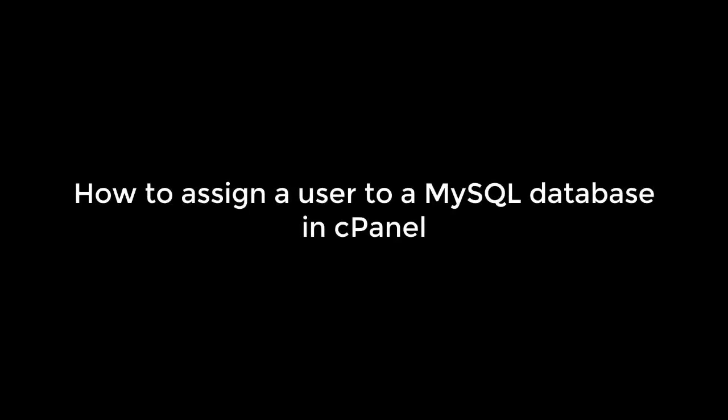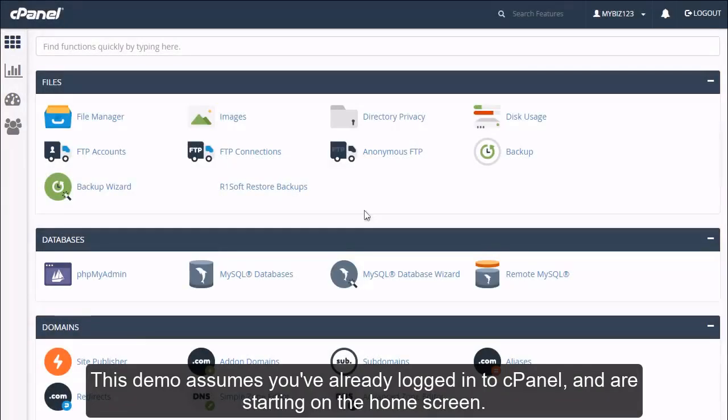How to assign a user to a MySQL database in cPanel. This demo assumes you've already logged into cPanel and are starting on the home screen.